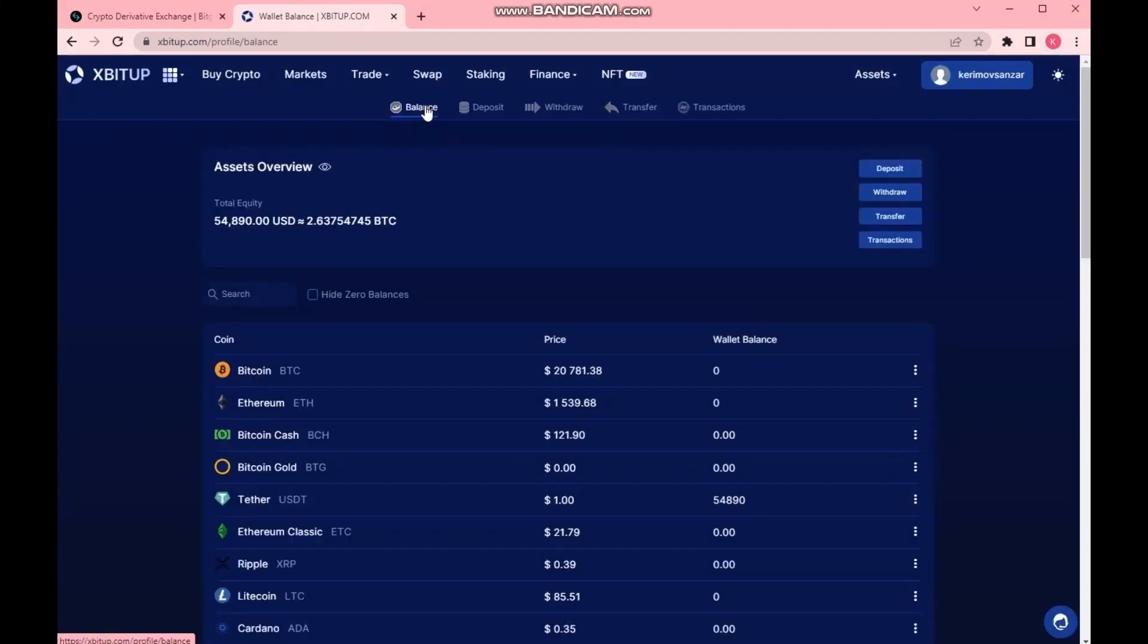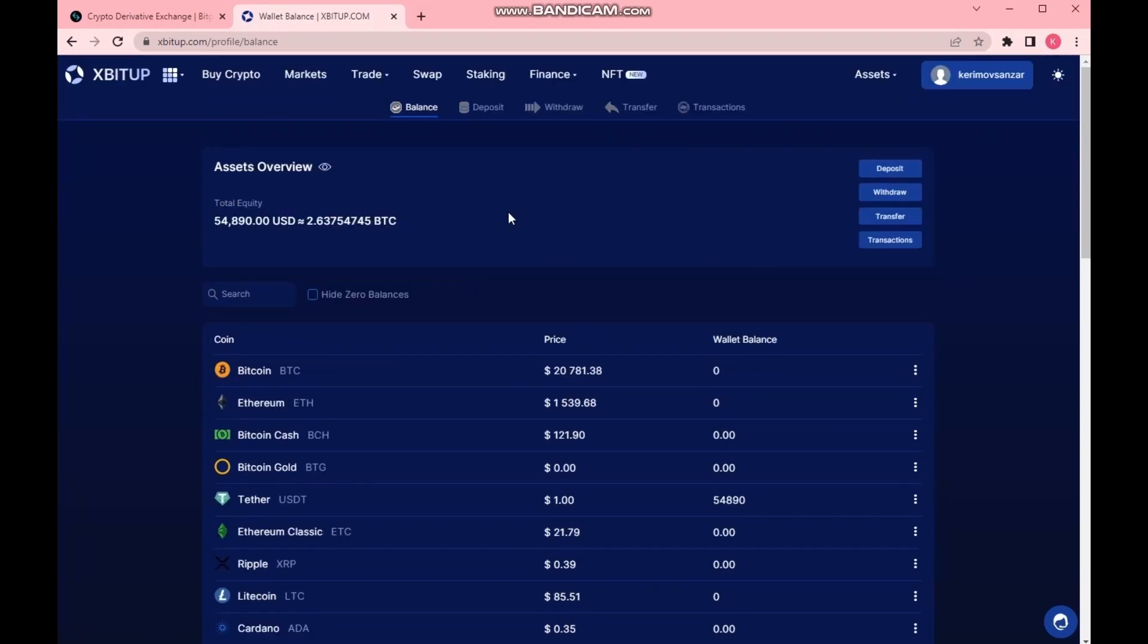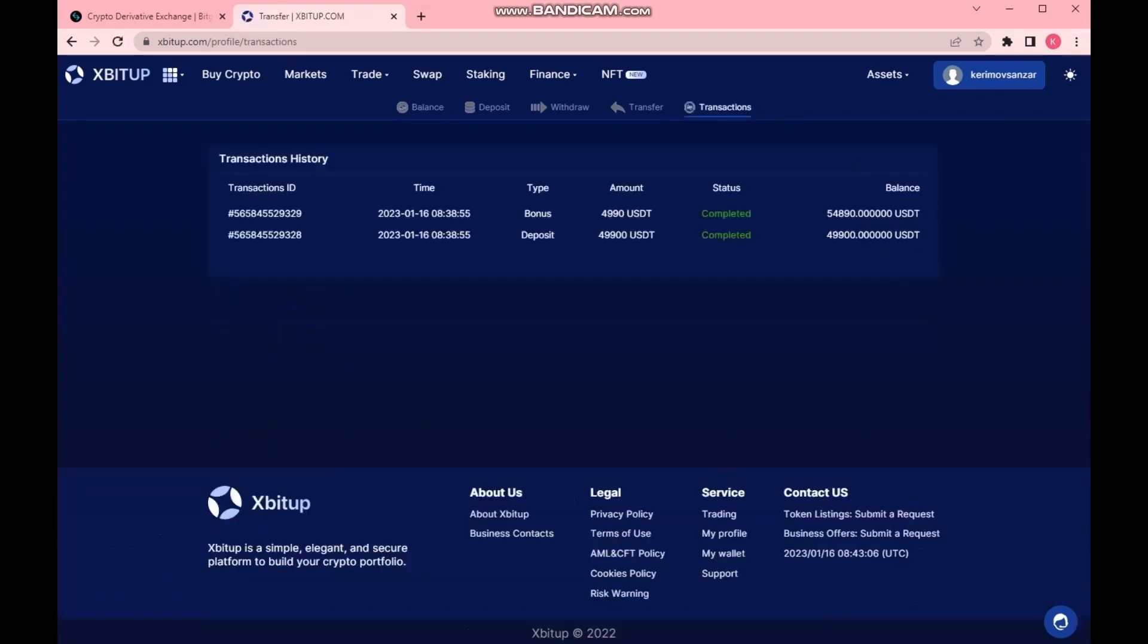Do you see it too? The balance is $54,890 USDT. I am opening the history of transactions. You can see a replenishment of $49,900 USDT, and I also see the added bonus of $4,990 USDT.